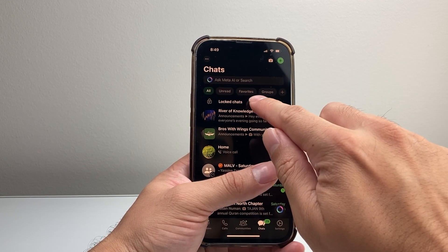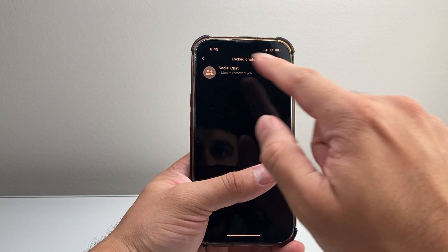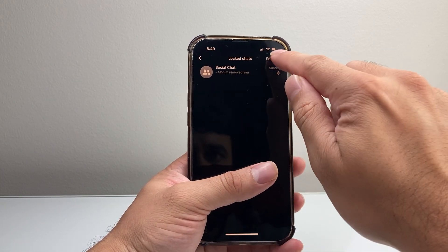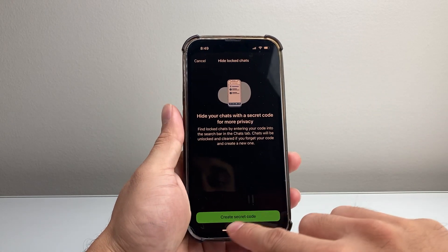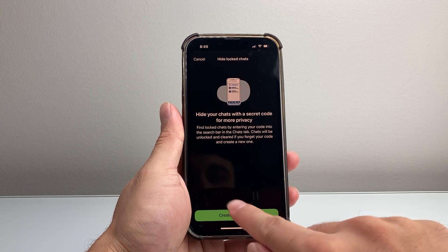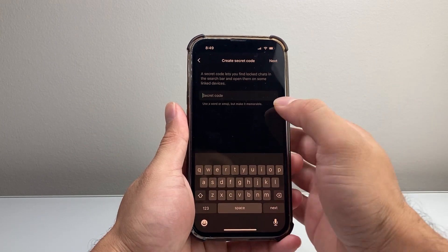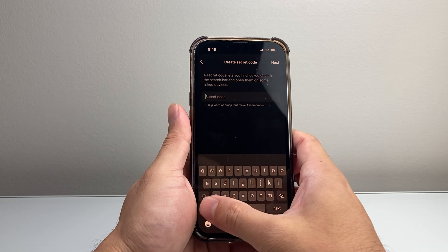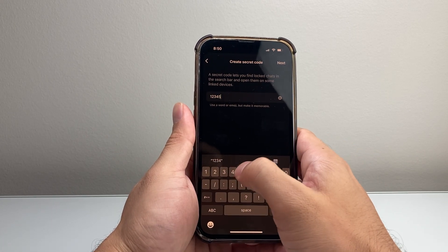Usually what happens is with the hidden one — if you create a hidden chat, you tap on the settings here and you hide it right here. In order to hide it, you have to provide a secret code. So whatever the secret code may be — in our case here, I'll just put some numbers: one, two, three, four, five.